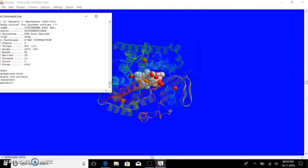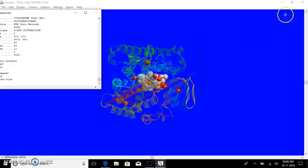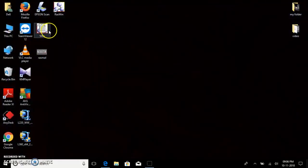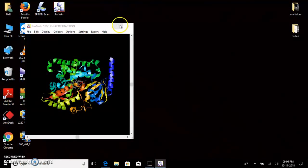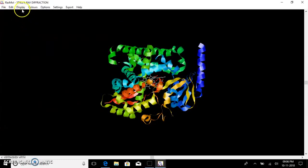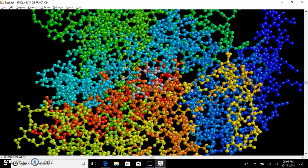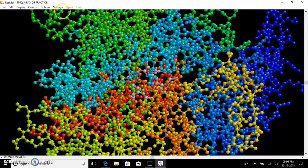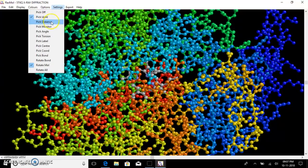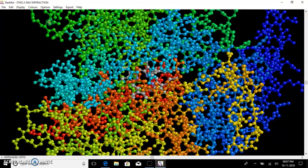In RasMol we can determine the distance, angle, and torsion between molecules. Let me re-open the molecule and change to a simpler representation such as balls and sticks for easy determination. For distance, go to Settings, select Pick Distance, and click any two atoms to determine the distance between them. The distance between those two atoms is then displayed.